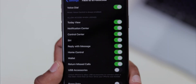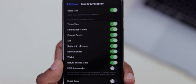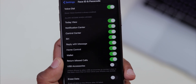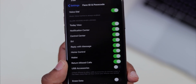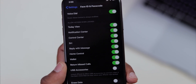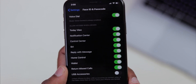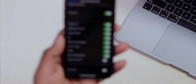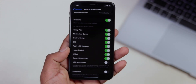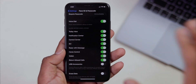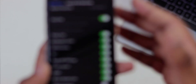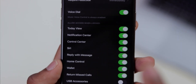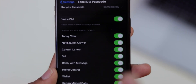Here we have these options: Today View, Notification Center, Control Center, Siri, Reply with Message, Home Controls, Wallet, Return Missed Calls, and USB Accessory. We need to disable or turn off some of these. We especially need to secure Siri and the Control Center, because we have access to the Control Center from the lock screen.